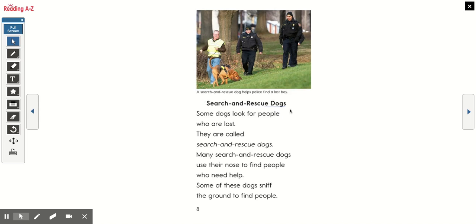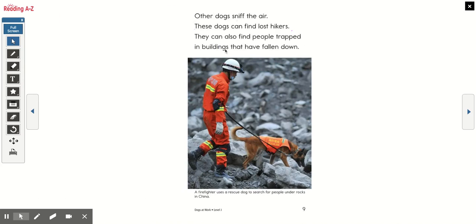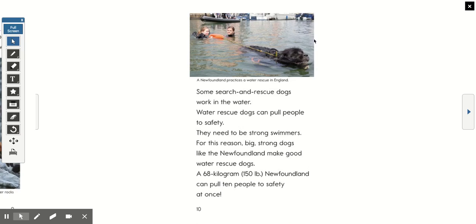Search and rescue dogs. Some dogs look for people who are lost — they are called search and rescue dogs. Many search and rescue dogs use their nose to find people who need help; some sniff the ground to find people. A search and rescue dog helps find a lost boy. Other dogs sniff the air and can find lost hikers or people trapped in buildings that have fallen down. The caption says a firefighter uses a rescue dog to search for people under rocks in China. Some search and rescue dogs work in the water — water rescue dogs can pull people to safety and need to be strong swimmers. Big, strong dogs like the Newfoundland make good water rescue dogs; a 68-kilogram, 150-pound Newfoundland can pull 10 people to safety at once.